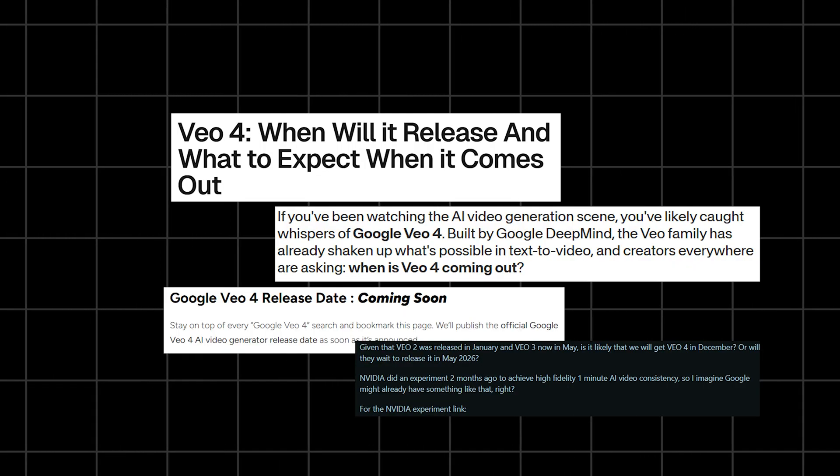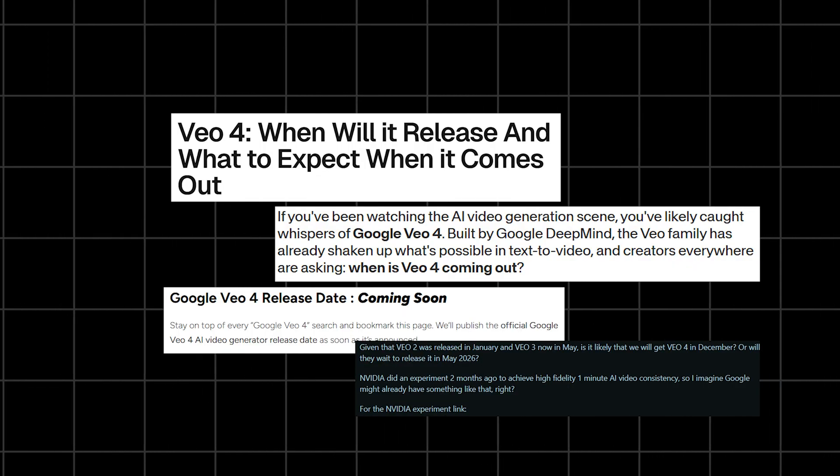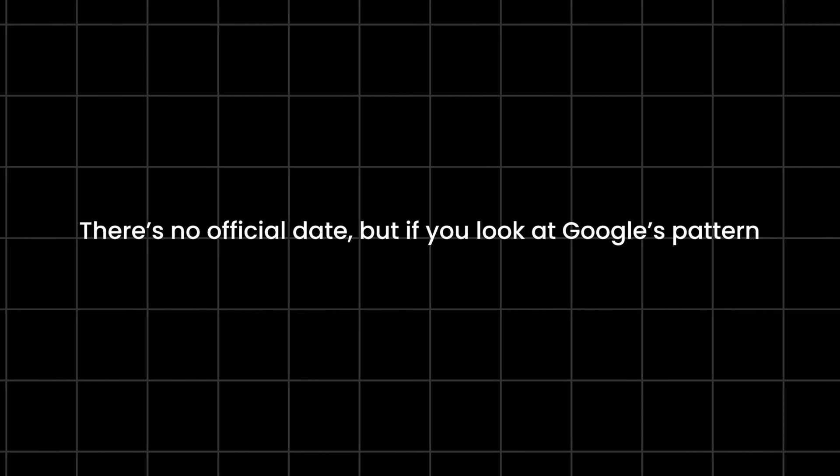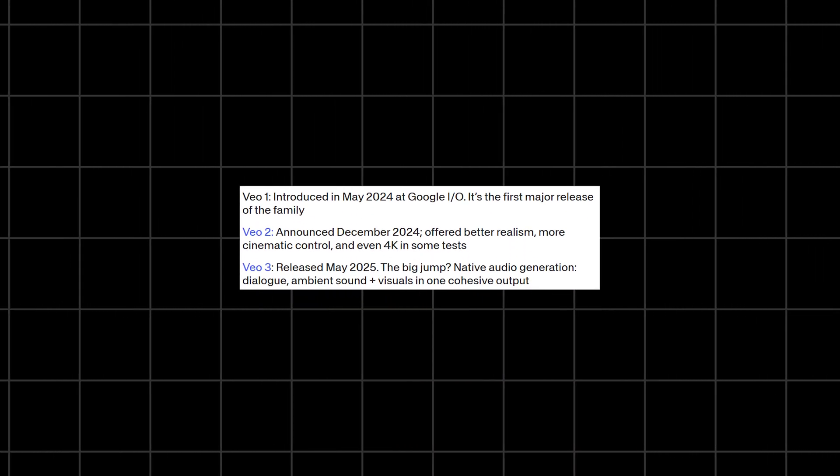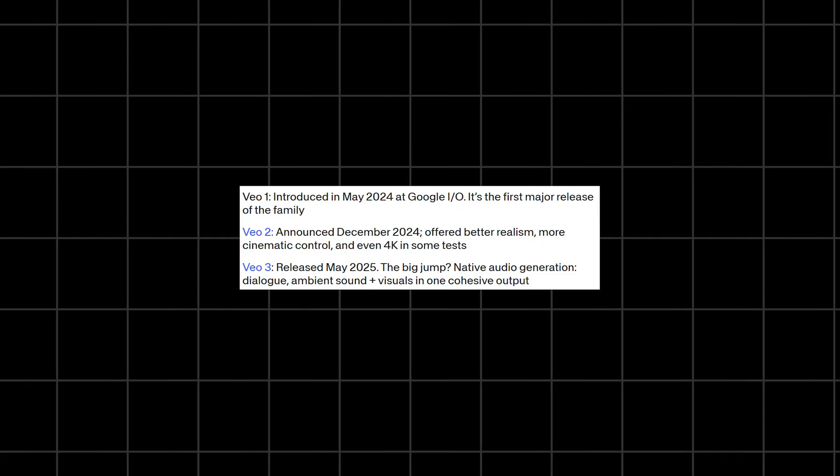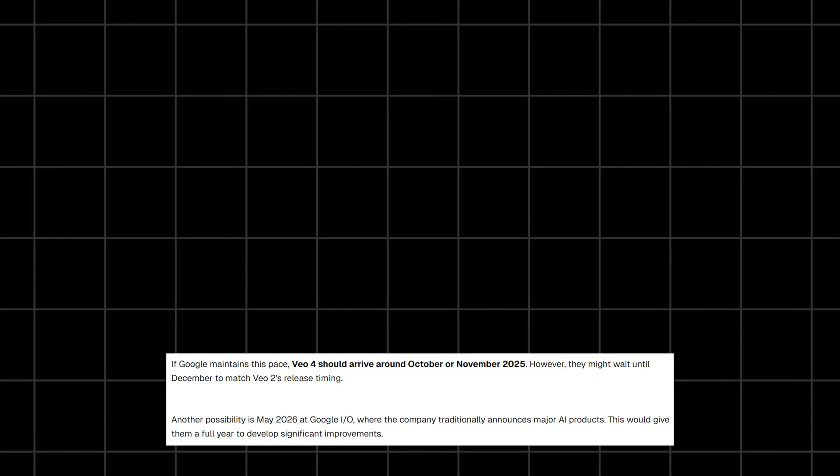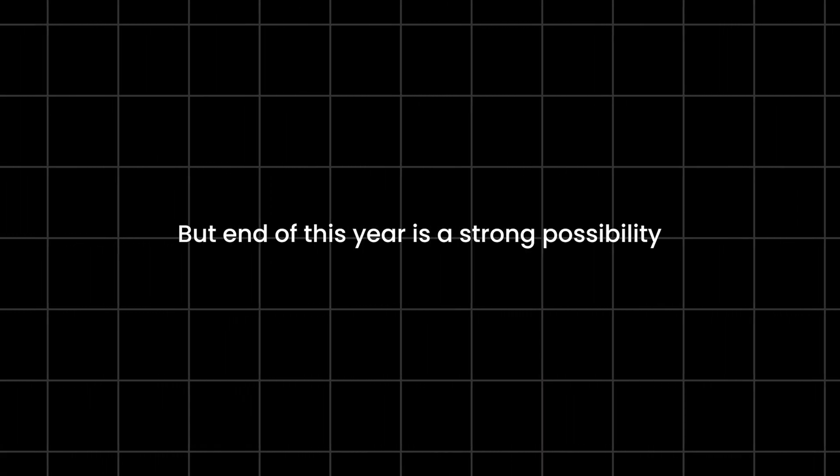Now, people keep asking, when is VO4 coming? There's no official date, but if you look at Google's pattern, one major VO update roughly every six months, the most realistic guess is December 2025. If they need more polish, maybe early 2026, but end of this year is a strong possibility. And honestly, the moment VO4 drops, a lot of industries are going to feel it.